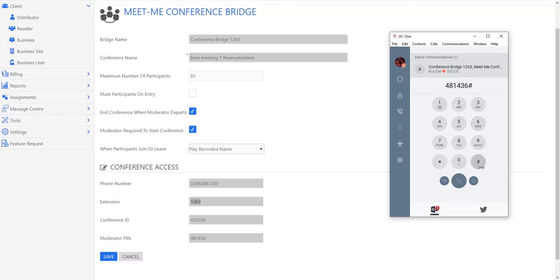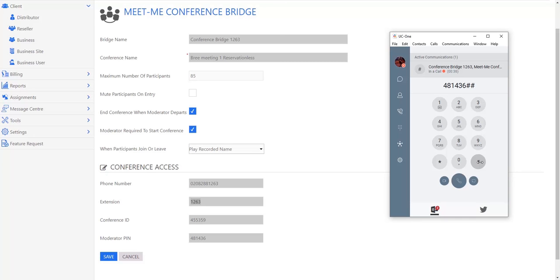Please record your name after the tone and press hash. And because I've set my extension to require a recording, I'll need to record something and press hash before it allows me into the room, and the same will occur for your guests.